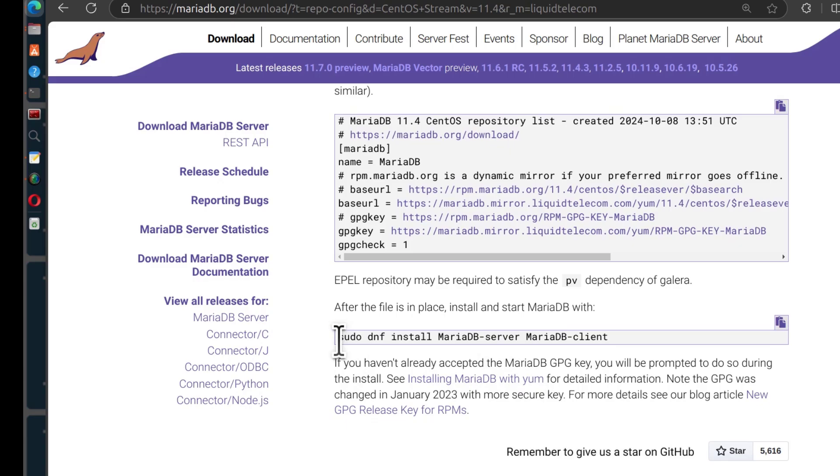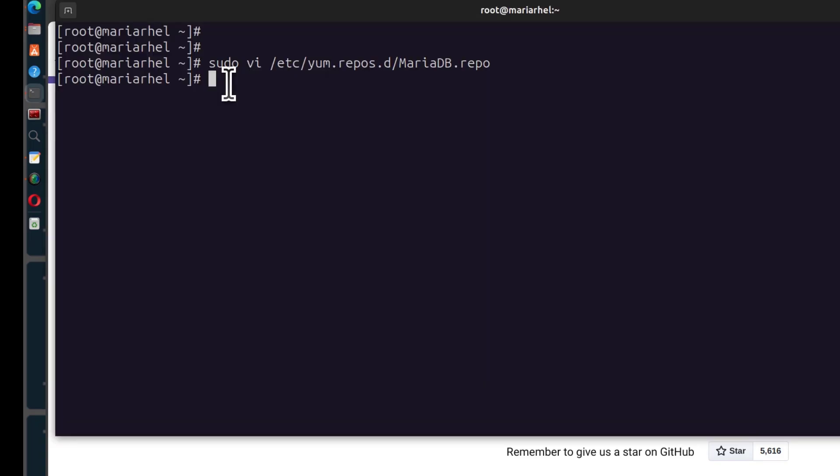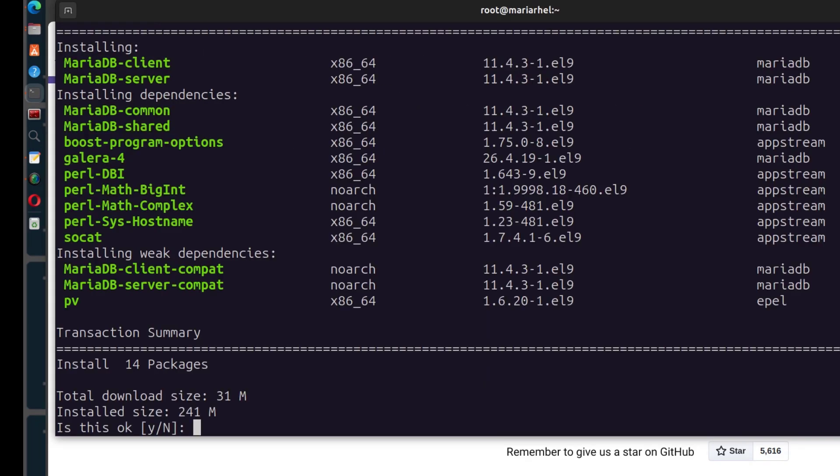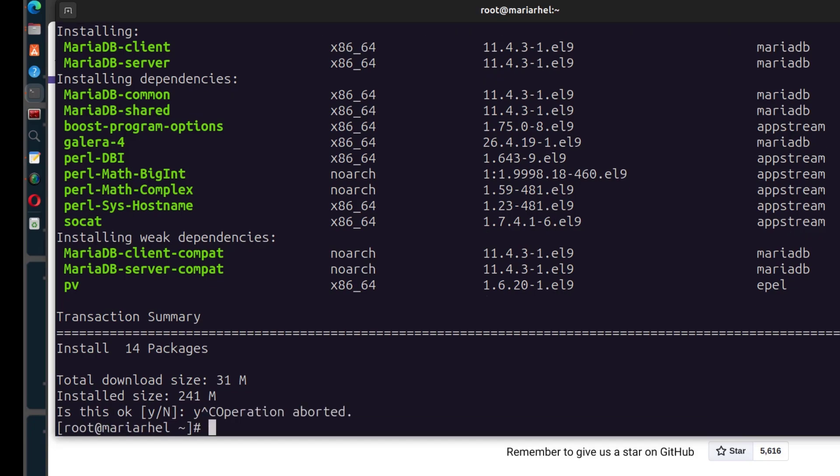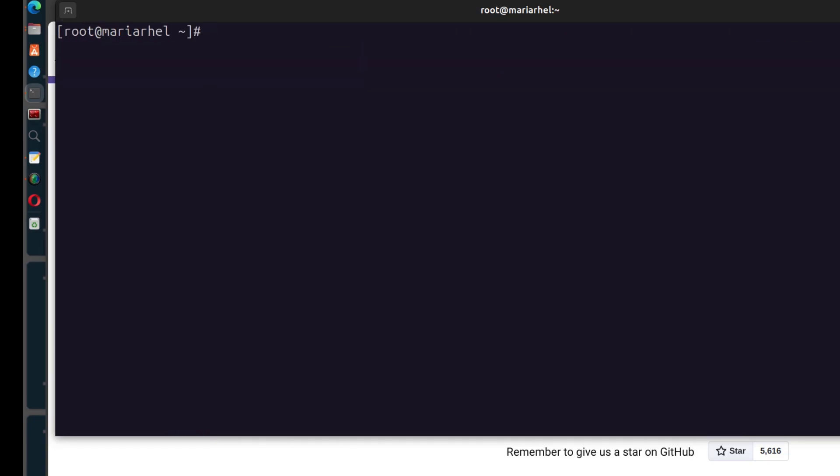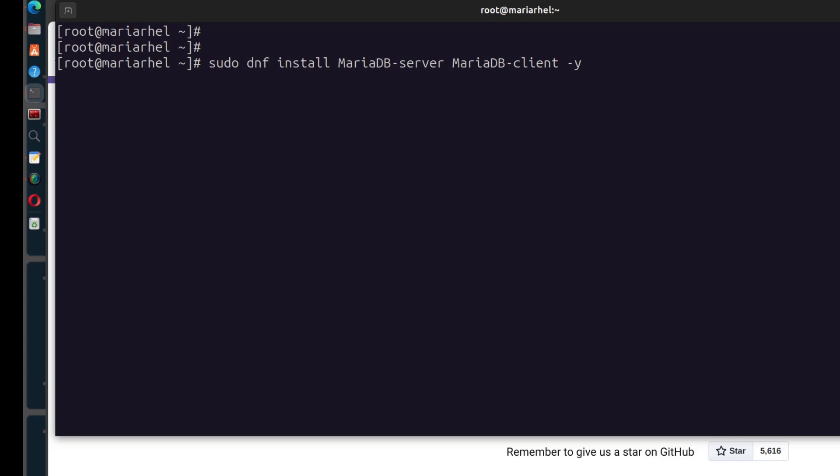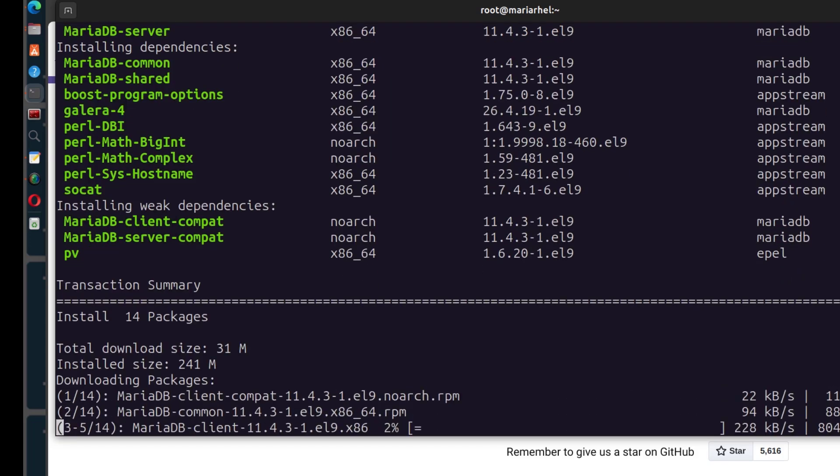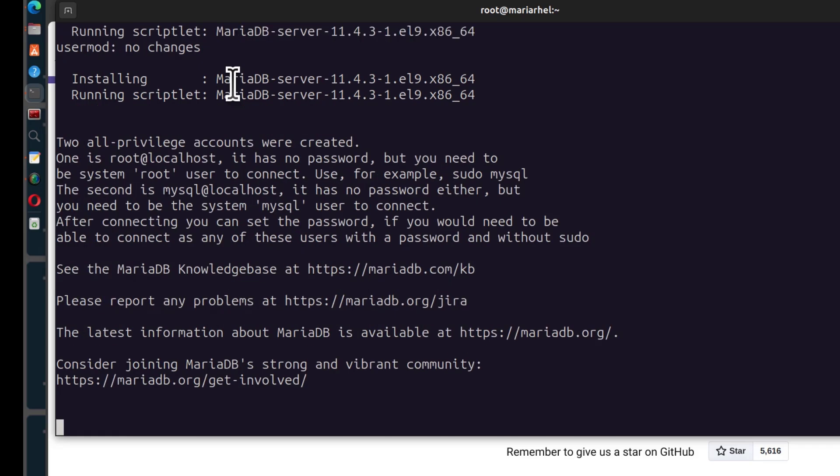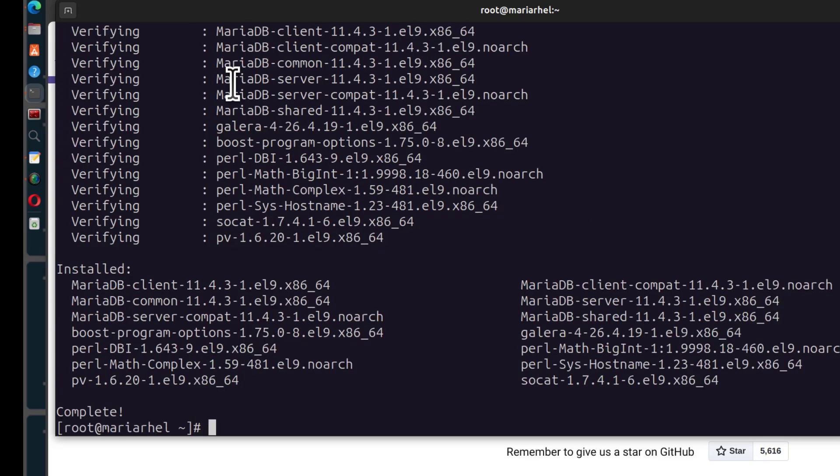We're going to do sudo dnf install mariadb server and mariadb client. Of course Y and then enter. Let me just do Ctrl C to show you how you can get rid of this request. So I'm just going to press Ctrl C to get out of that. And let's bring up the command again sudo dnf install mariadb. You can just add dash Y. And this is going to install it without asking you for any prompt. Right, MariaDB is installed and you can see the version that was installed is 11.4.3.